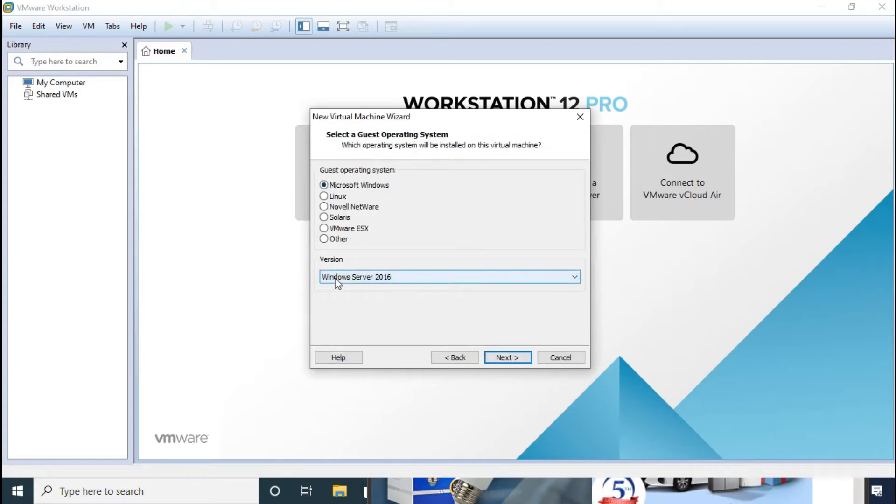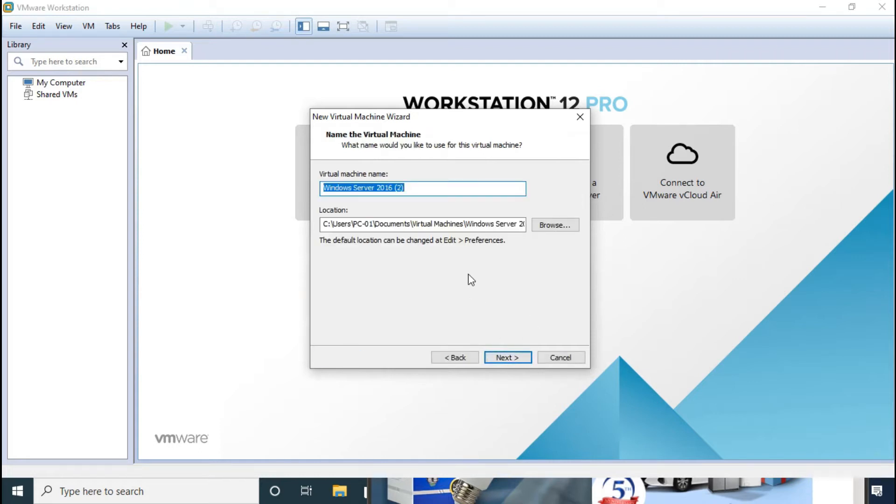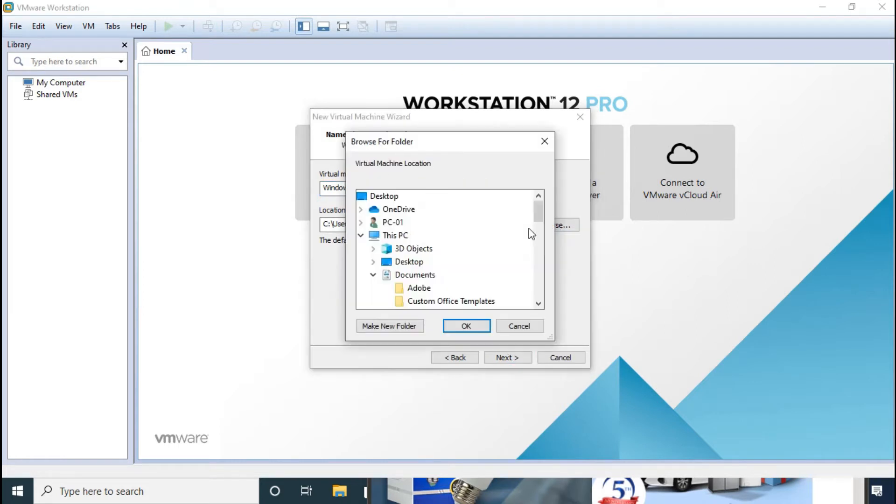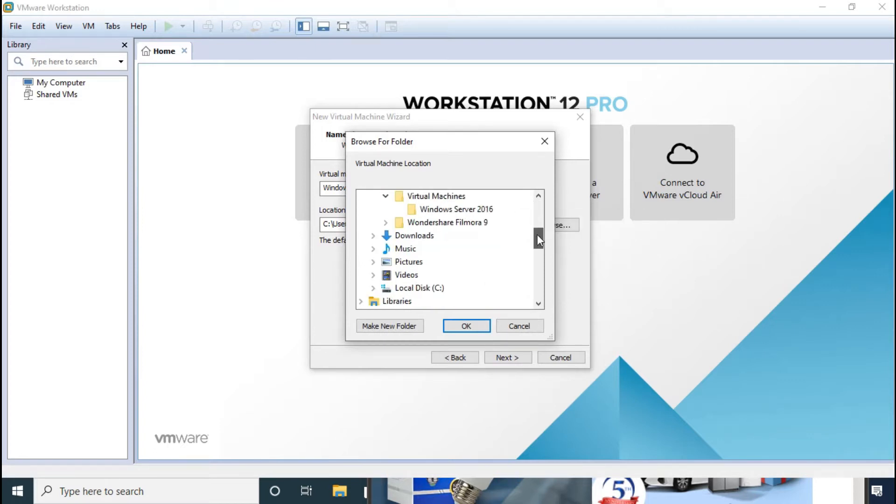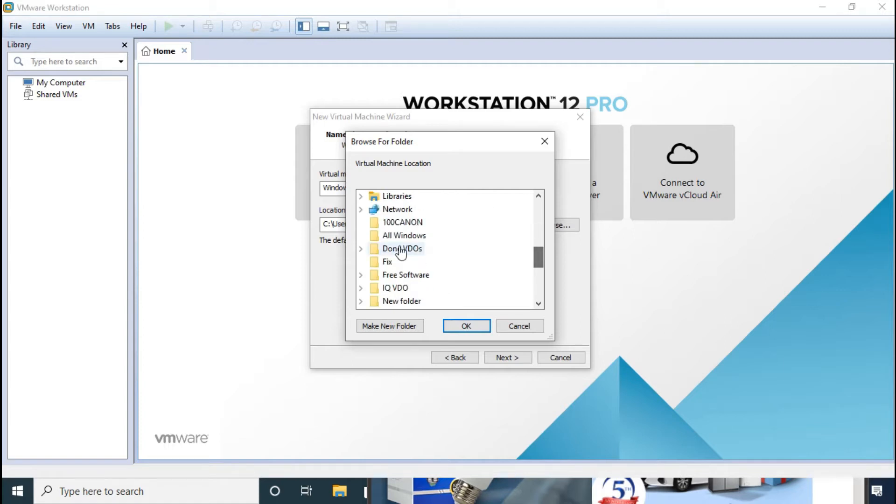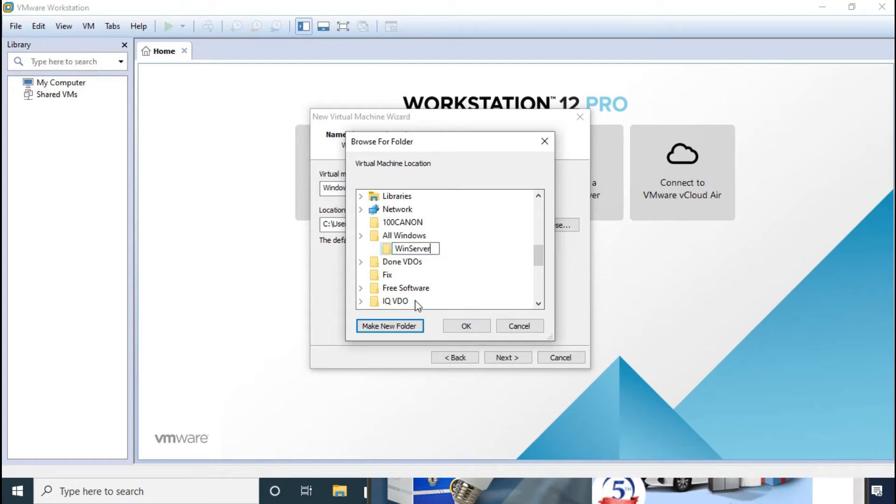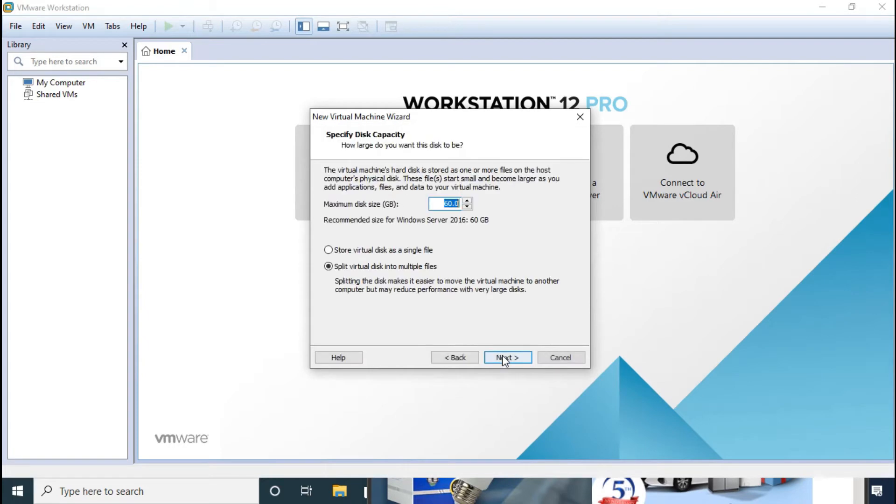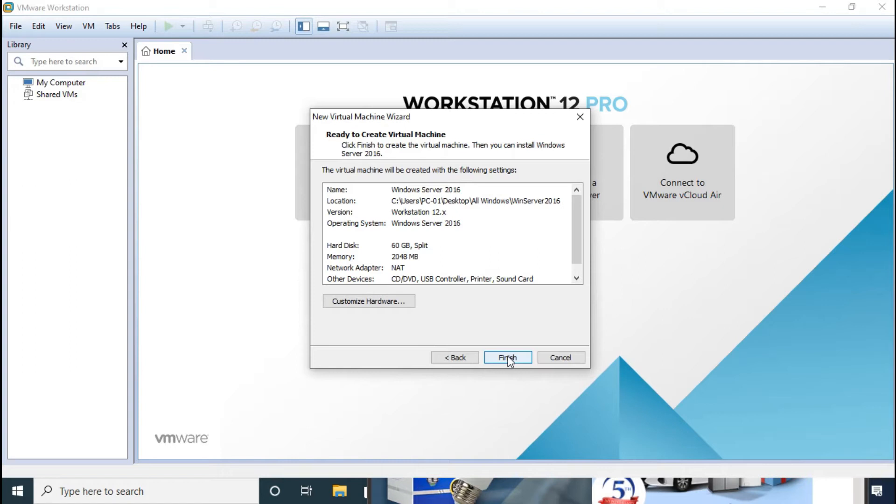Windows and Windows Server 2016, next. This is the name, so I put the name Windows Server 2016 and this is the location you install, so I will put on the desktop and I will choose all. Windows and create one folder, Windows Server 2016. Okay and click next, okay and click next, finish.